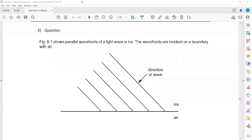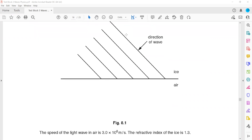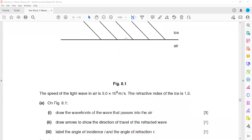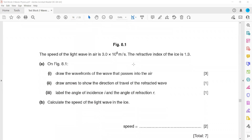This is a continuation of the test paper. Figure 8.1 shows a parallel wavefront of light traveling in ice and moving into air. When it moves from ice to air, the speed will increase. The speed of light in air is 3×10⁸ and the refractive index is 1.3. On the figure, draw the wavefront as the light passes into the air, then draw an arrow to show the direction of refraction, and label the angle of incidence and angle of refraction.